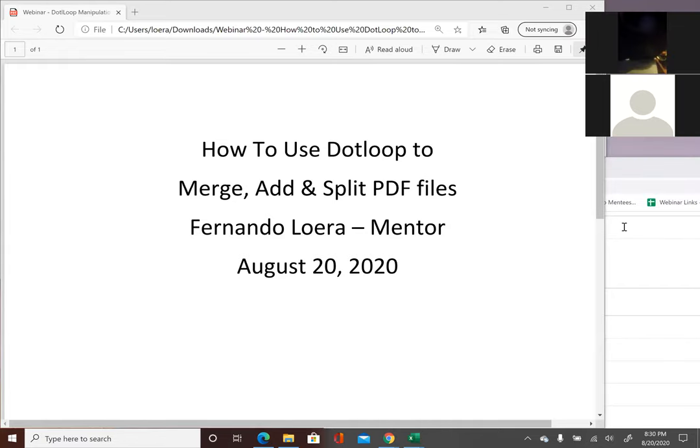Hello everyone, this is Fernando with Texas United Realty, one of the mentors. I appreciate you attending my webinar.